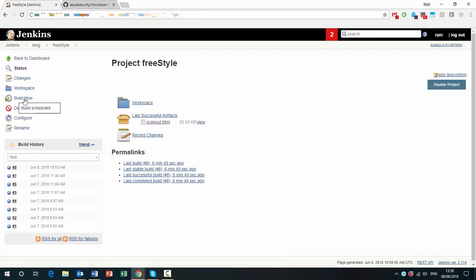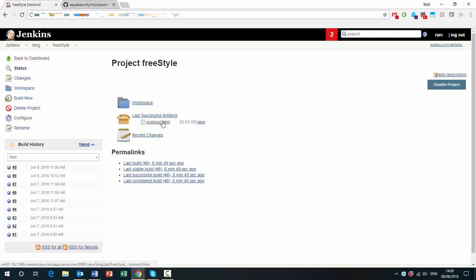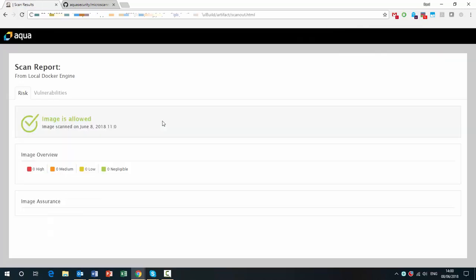And let's see what happens. So the build is running. It should take a couple more seconds. And in the scan out link, we can see the scan report images allowed. There are no vulnerabilities found. Everything is great.